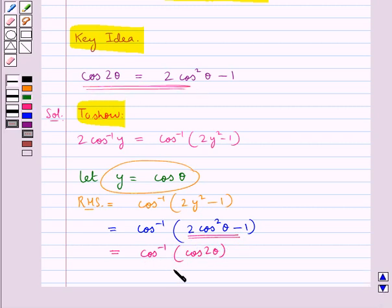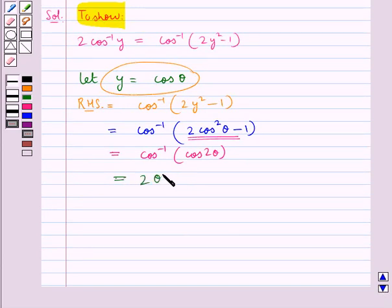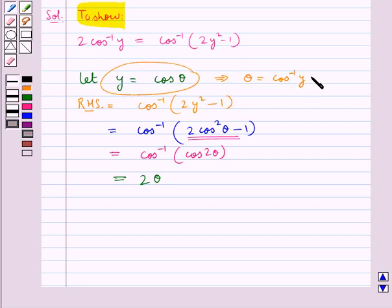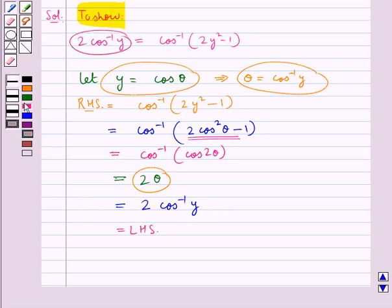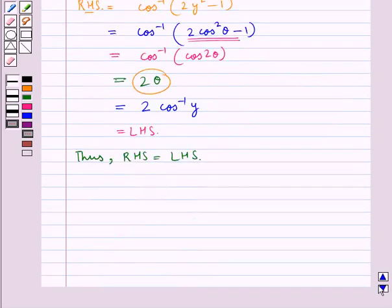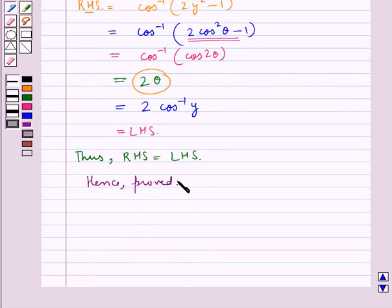Since y = cos θ, we have θ = cos⁻¹(y), so 2θ = 2cos⁻¹(y), which is the LHS. Therefore, the RHS equals the LHS, and hence proved. This completes the session.